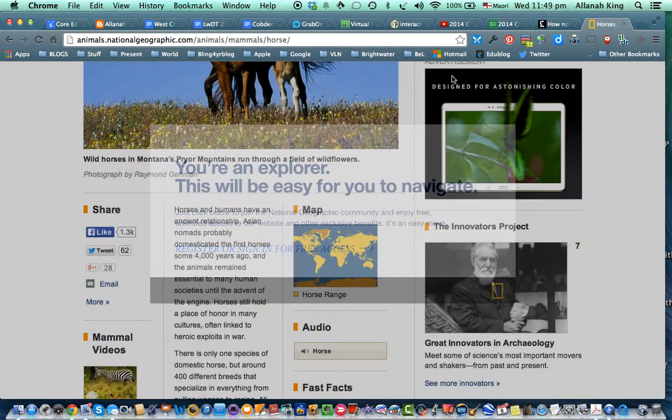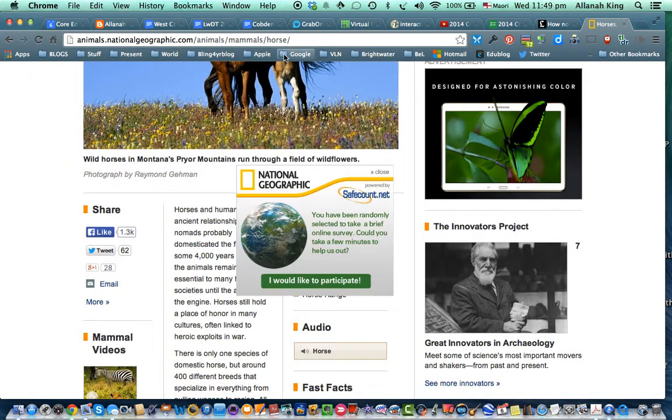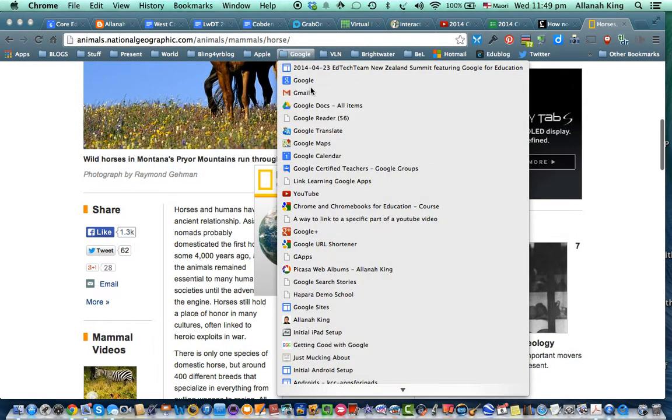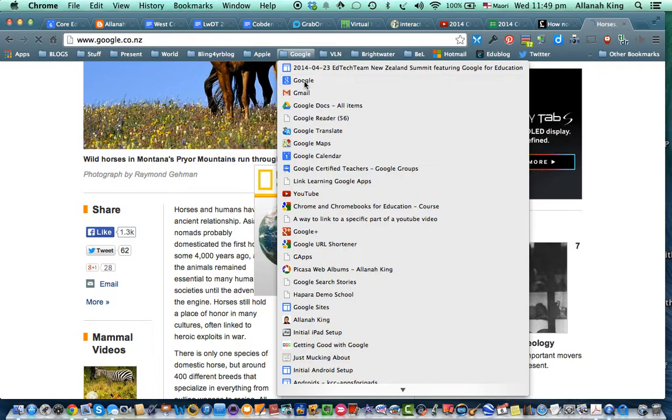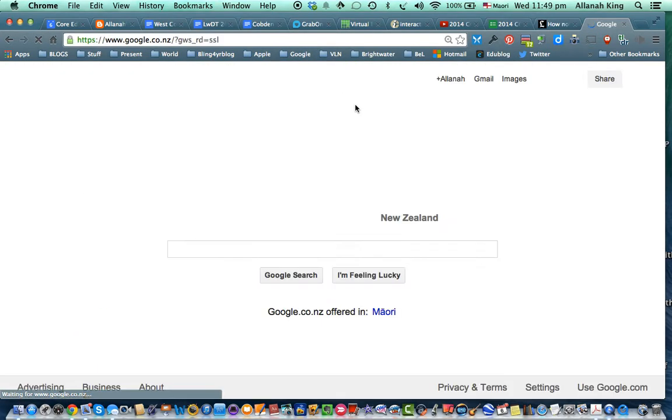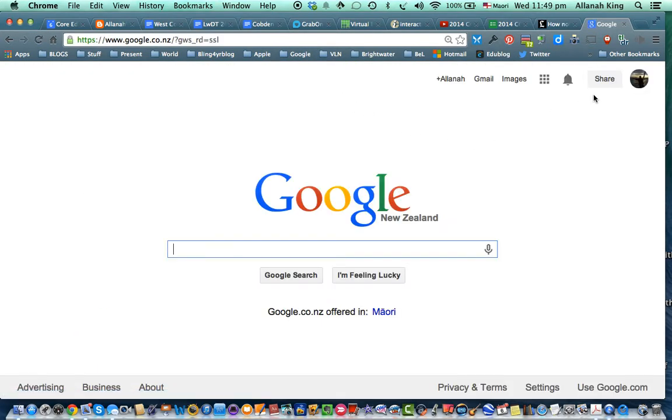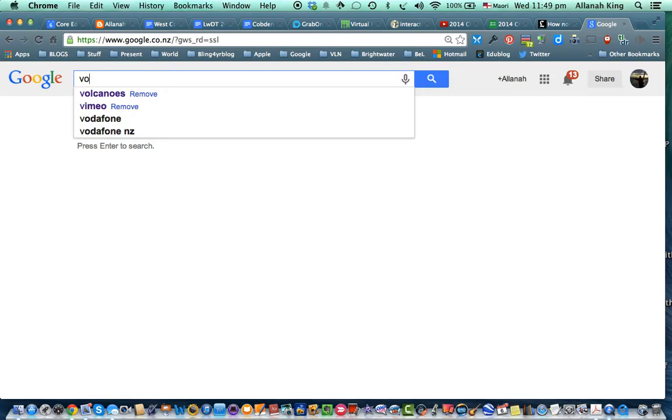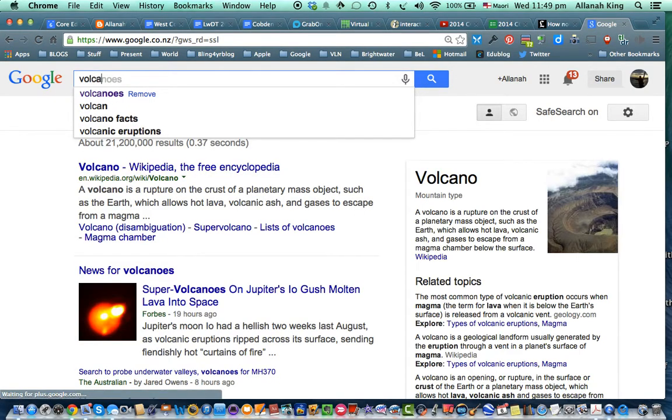Right. Going back to that Google search, I'll quickly show you advanced search as well. So we're going back, look at volcanoes now. Shall we? V-O-L-C-A-Volcanoes. That'd be good.